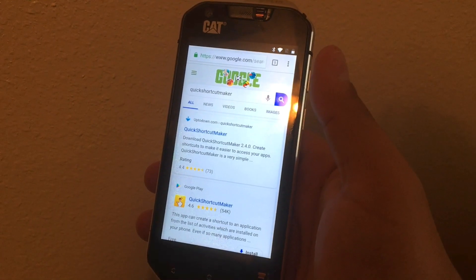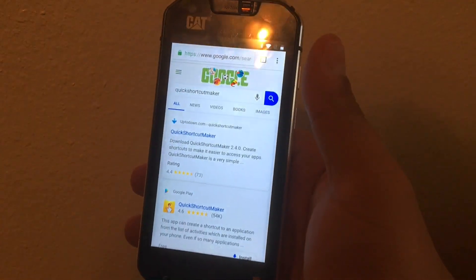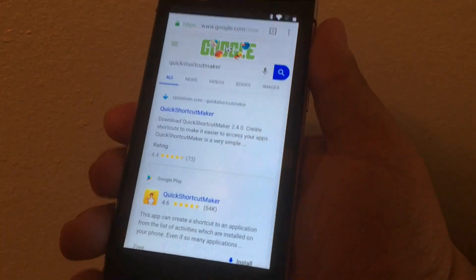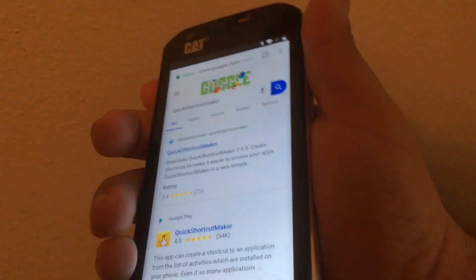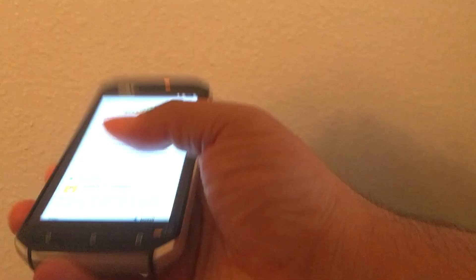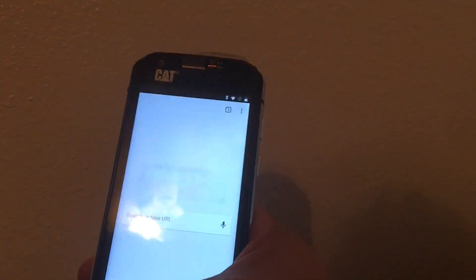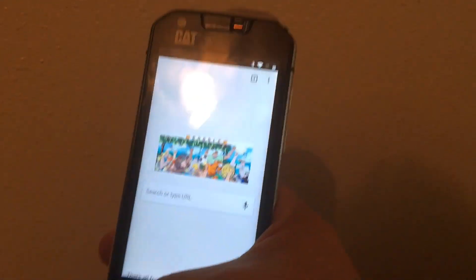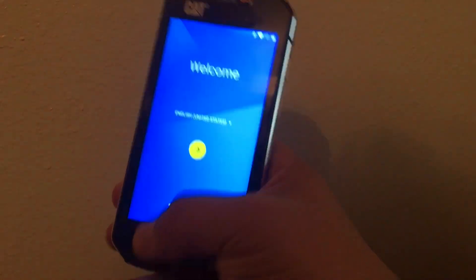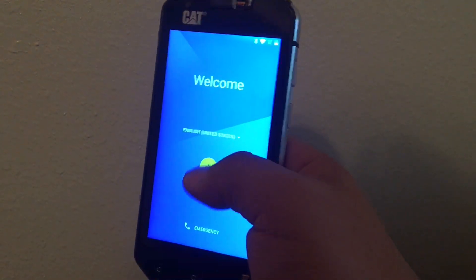Today we're going to learn how to remove the FRP lock on this phone. When we go back to the main screen, we're stuck with this welcome screen.